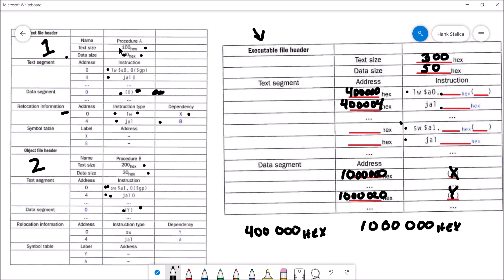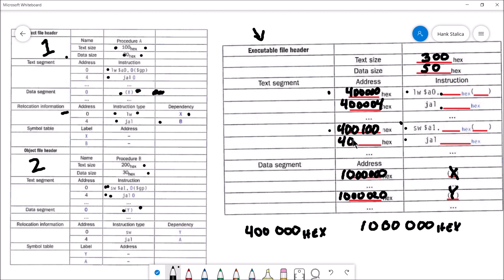What about the beginning of the instructions from object file two? The text segment in object file one was 100 hex. So the SW instruction from object file two is going to start 100 hex away from the start of the text segment from object file one, because all instructions in object file one occupy 100 hex worth of memory. So object file two's instructions start at 400,100 hex. The jump and link instruction is one word after, at 400,104 hex.